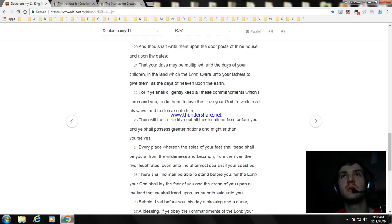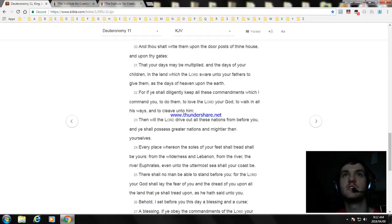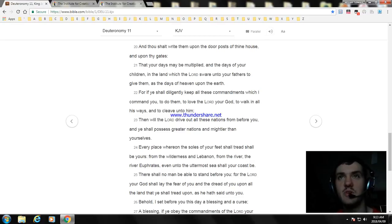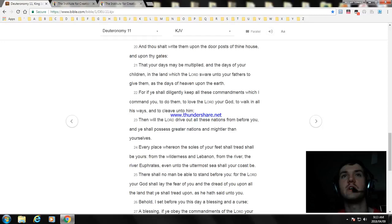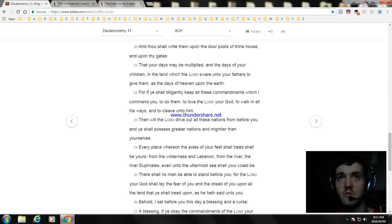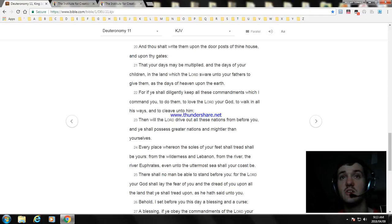For if ye shall diligently keep all these commandments which I command you, to do them, to love the Lord your God, to walk in all his ways, and to cleave unto him, then will the Lord drive out all these nations from before you, and ye shall possess greater nations and mightier than yourselves. Every place whereon the soles of your feet shall tread shall be yours. There shall no man be able to stand before you, for the Lord your God shall lay the fear of you and the dread of you upon all the land that ye shall tread upon, as he hath said unto you.